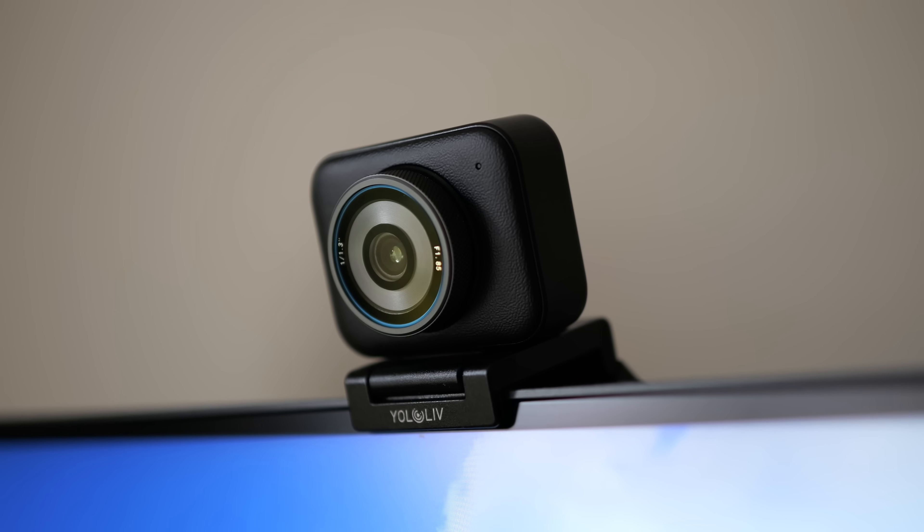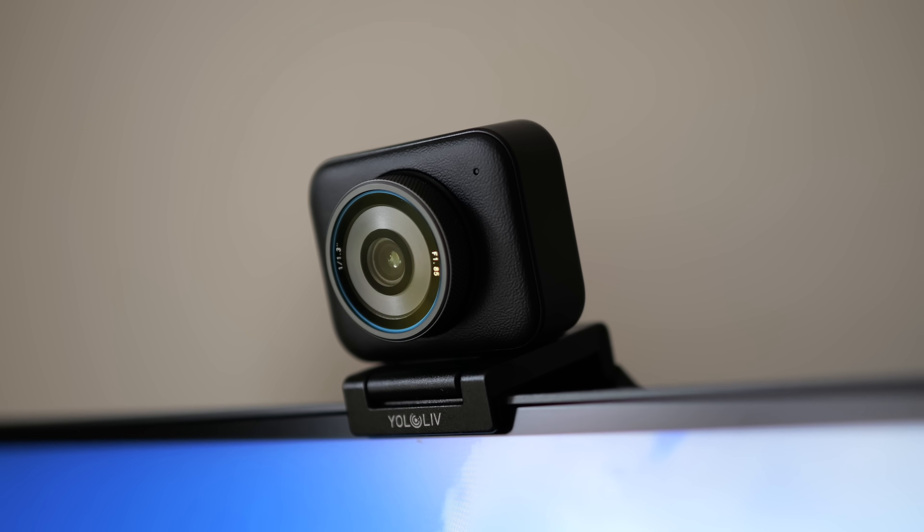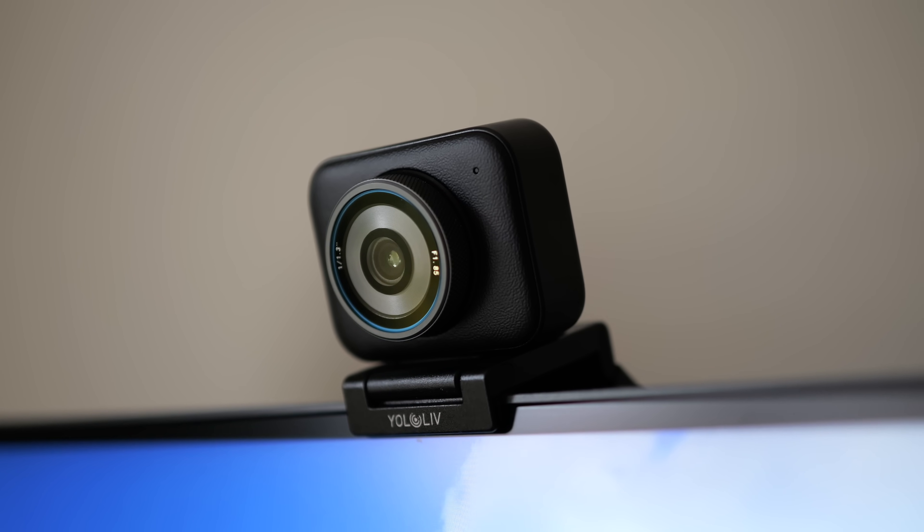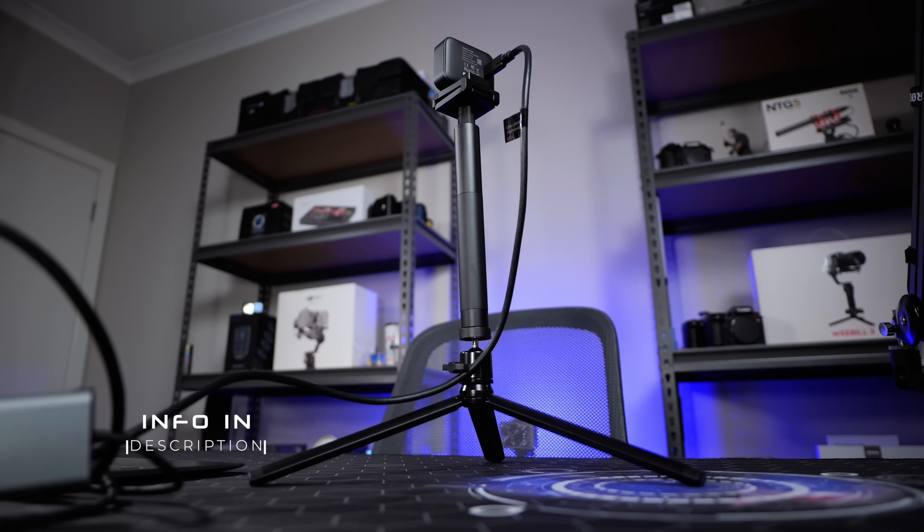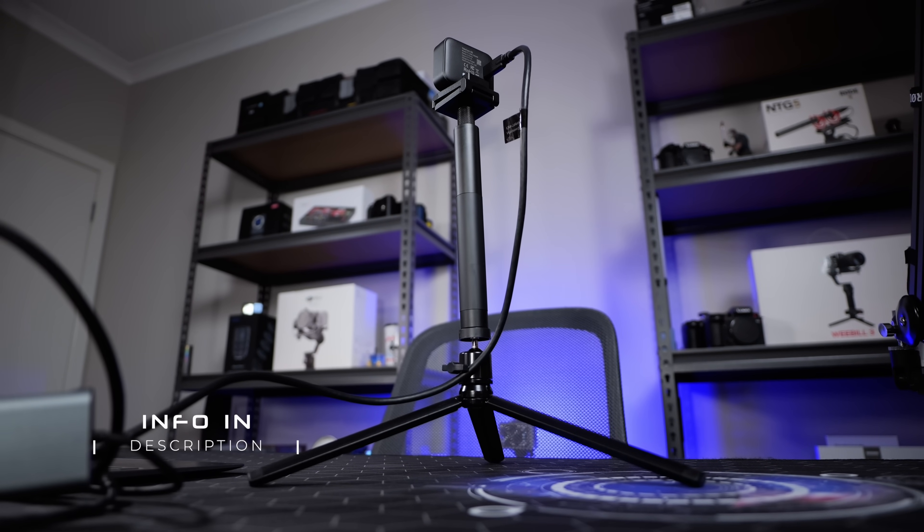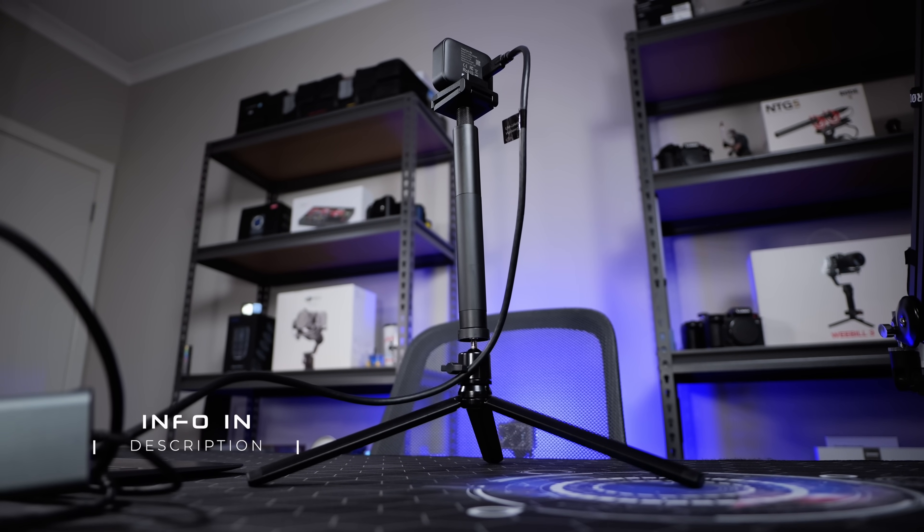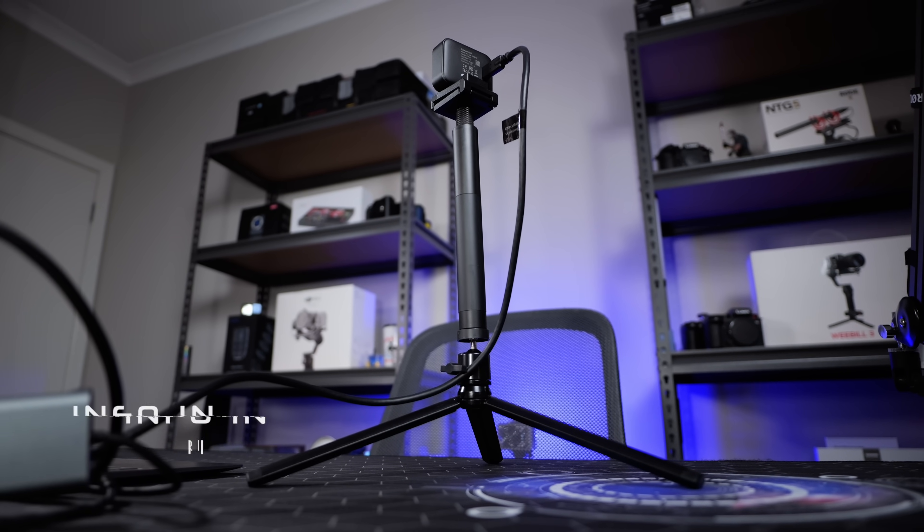Yolo Live were nice enough to send me this little desktop stand here as well. So if you don't want to have it clipped onto a monitor for any reason, you can run it like this. And this is probably an additional purchase. But you can still tilt it in any way that you like. If I want to change the angle or move it around, it's nice and easy to do so. But it's very sturdy, so I wouldn't have any problems recommending this in terms of build quality.